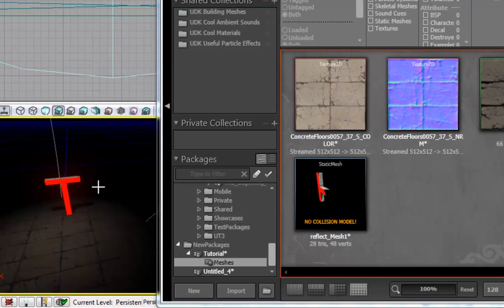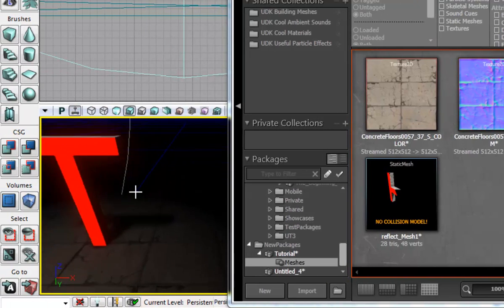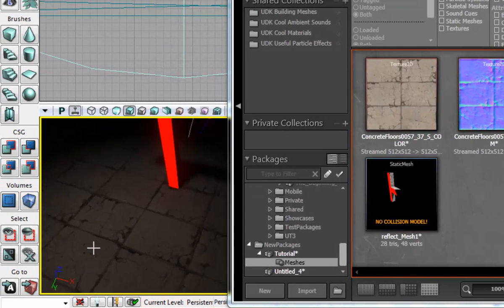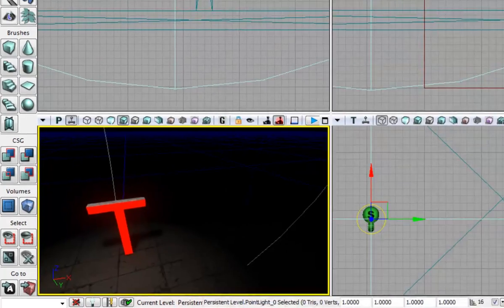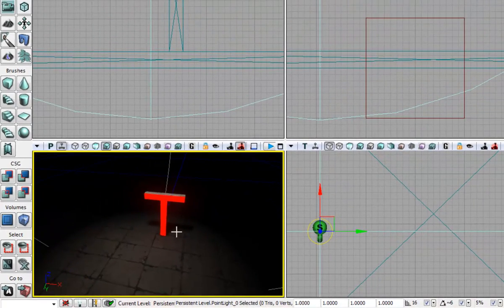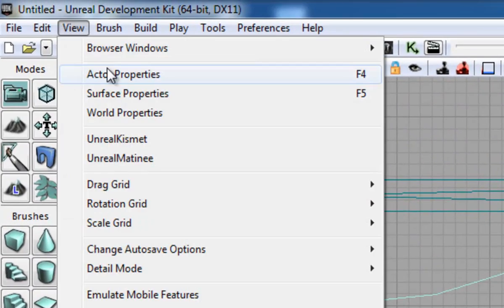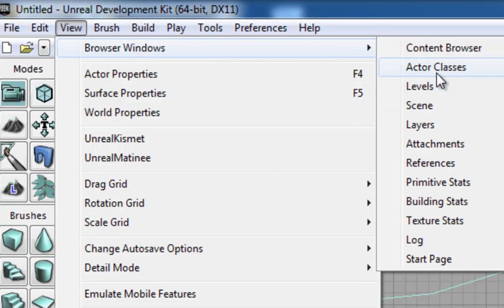And then what we are going to do is close the content browser because we are going to click view, browser windows.